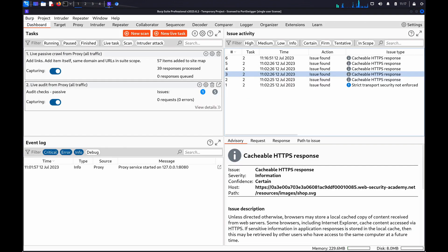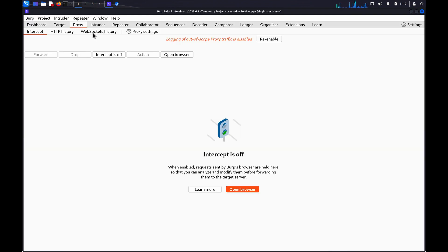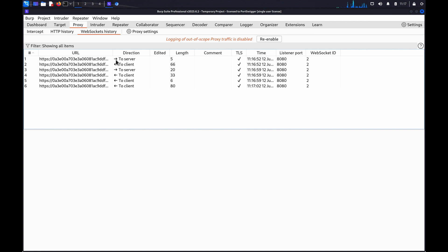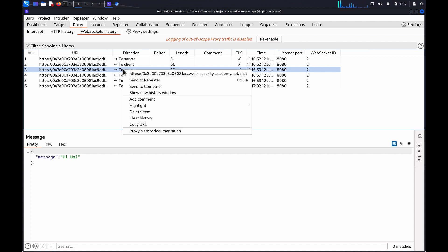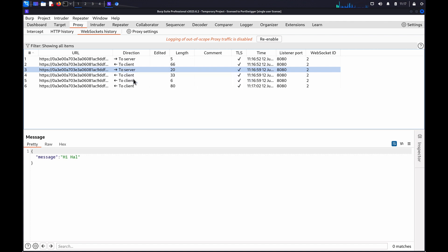Now switch to the Proxy, WebSocket's History tab. This tab displays a table of any WebSocket messages Burp's browser has exchanged with the target host. Right-click on one of the messages and select Send to Repeater.